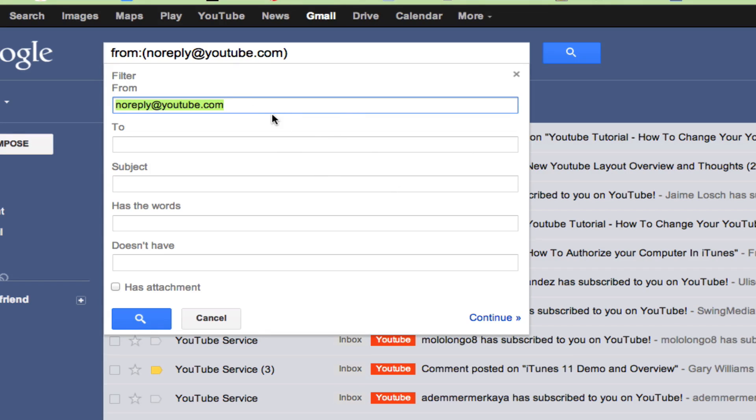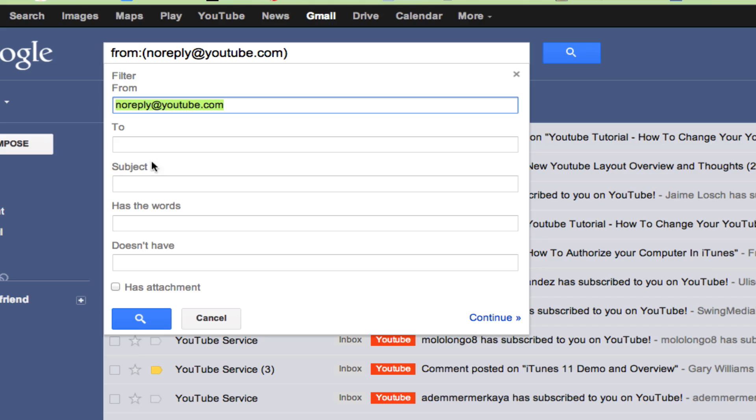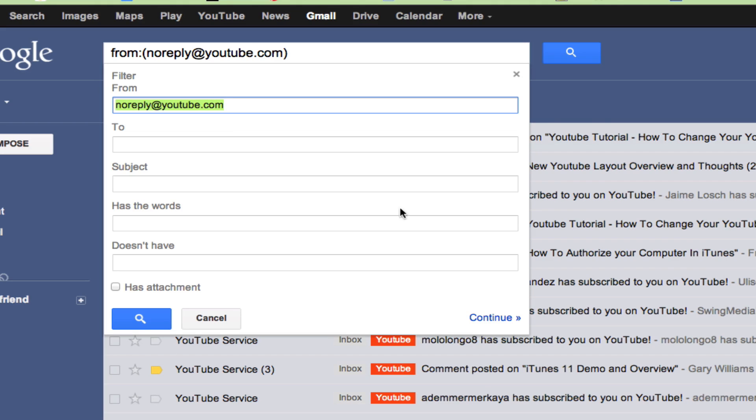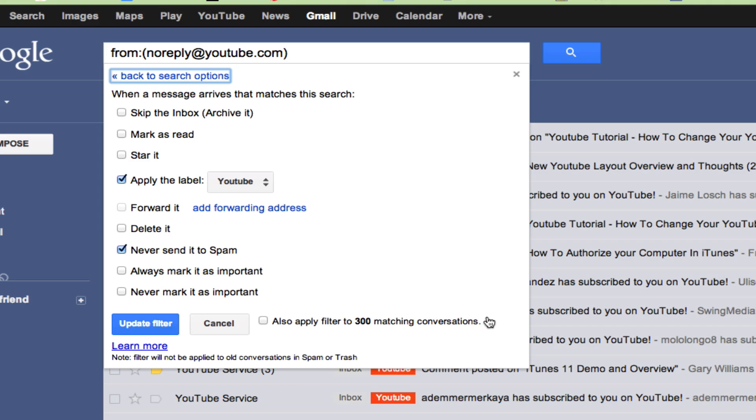So what you can do is you can say, hey, I want to filter emails that are from a specific email address or to an email address or that has a subject that has this subject or has these specific words or doesn't have these specific words. And you can even filter them if they have or do not have an attachment. So this here I've set up to if an email is coming from noreply@youtube.com, which is where all of my YouTube notification emails come from, then it will automatically go into my YouTube filter. Go ahead and click the blue continue link in the bottom right hand corner.